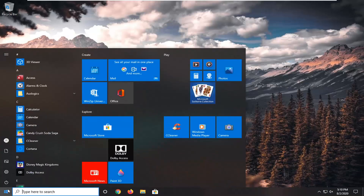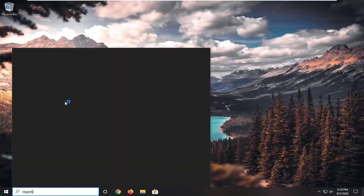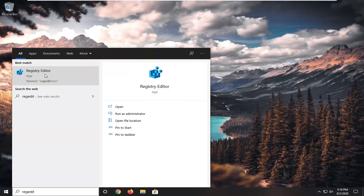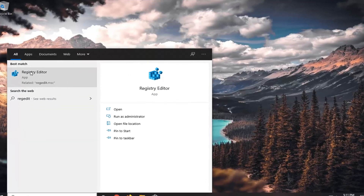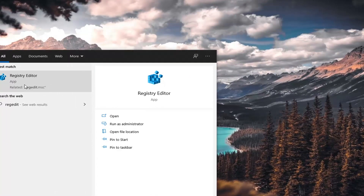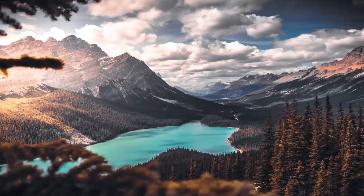So now what we want to do is open up the Start menu, type in regedit, and from Best Match select Registry Editor. Right-click on that and then select Run as Administrator. If you receive a User Account Control prompt, select Yes.